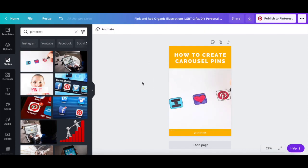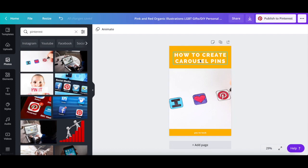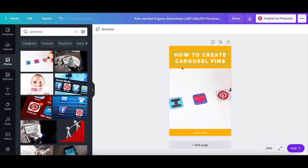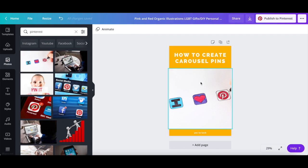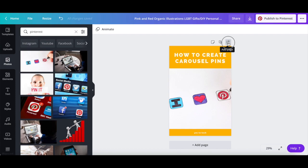Now here's the important part. Since you're creating carousel pins for Pinterest rather than regular Pinterest pins, you will need to create multiple pins rather than just one. These can be all the different steps you need to follow in order to achieve a particular result. To add a new page to your Pinterest design to transform this Pinterest pin into a carousel, click on add page from the top right-hand side of your design.